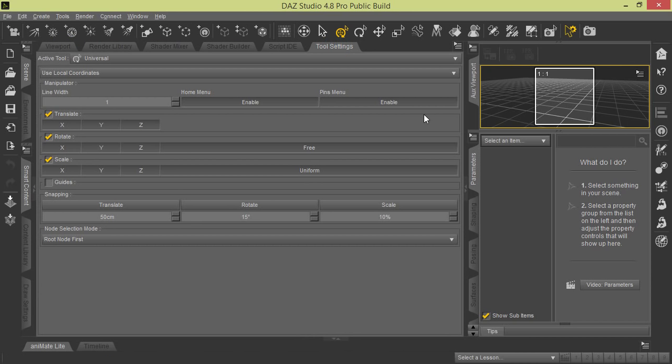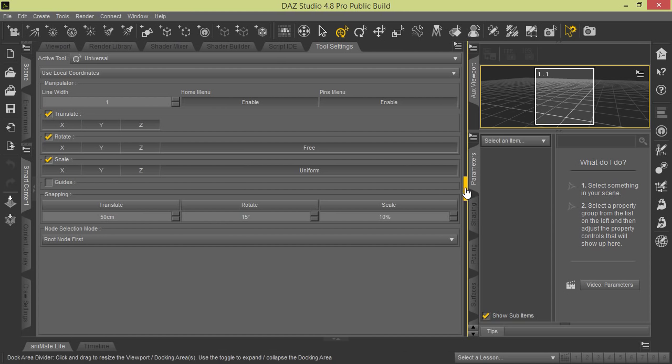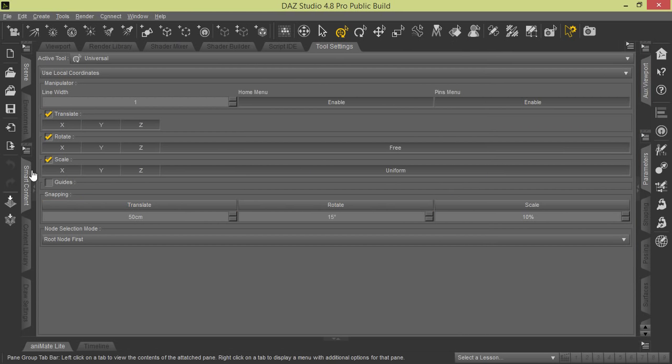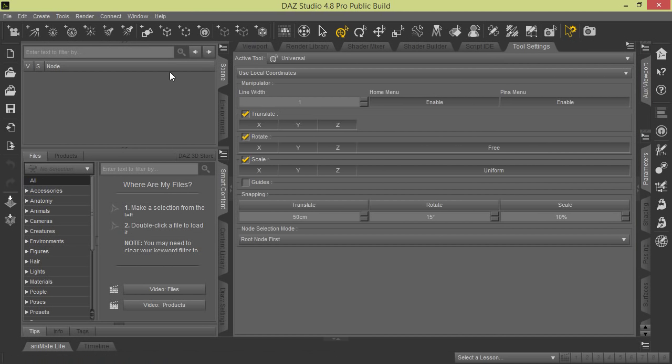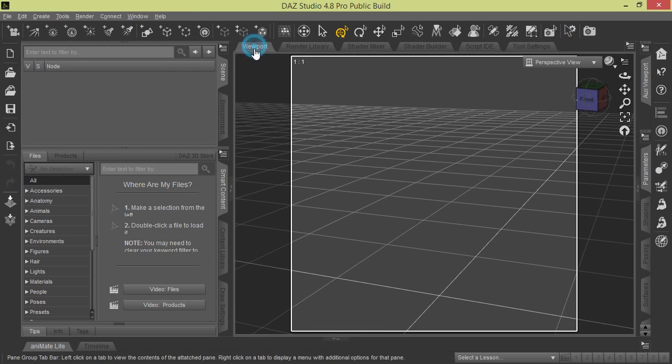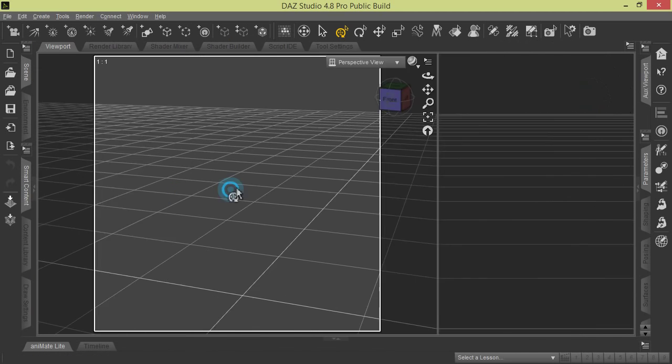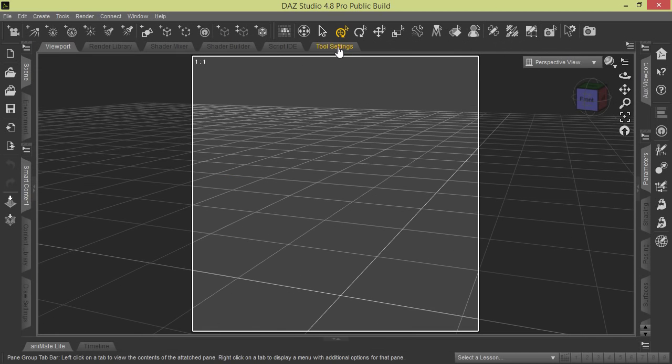So now we have a viewport on the left, we have Tool Settings on the right. A lot of people like to put it in one of these work panes on the right side of the screen, or you can actually dock it on the left side of the screen. It's all up to you, whatever you want to do, but we just put it up here for demonstration at the top.